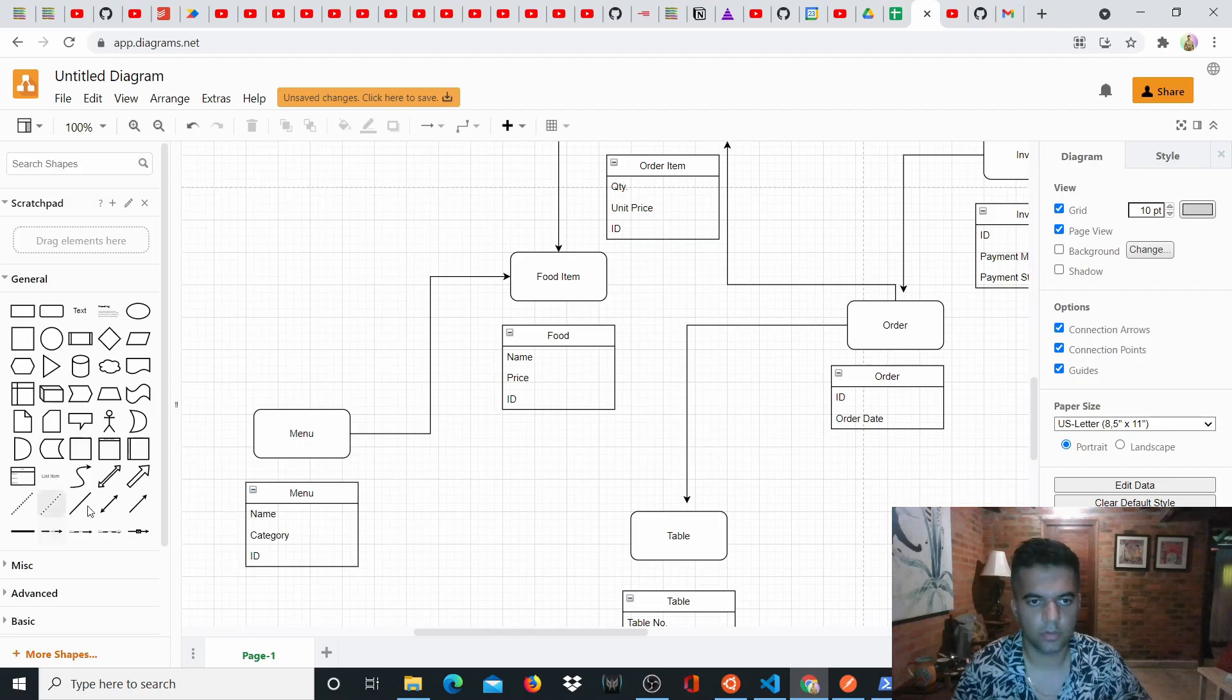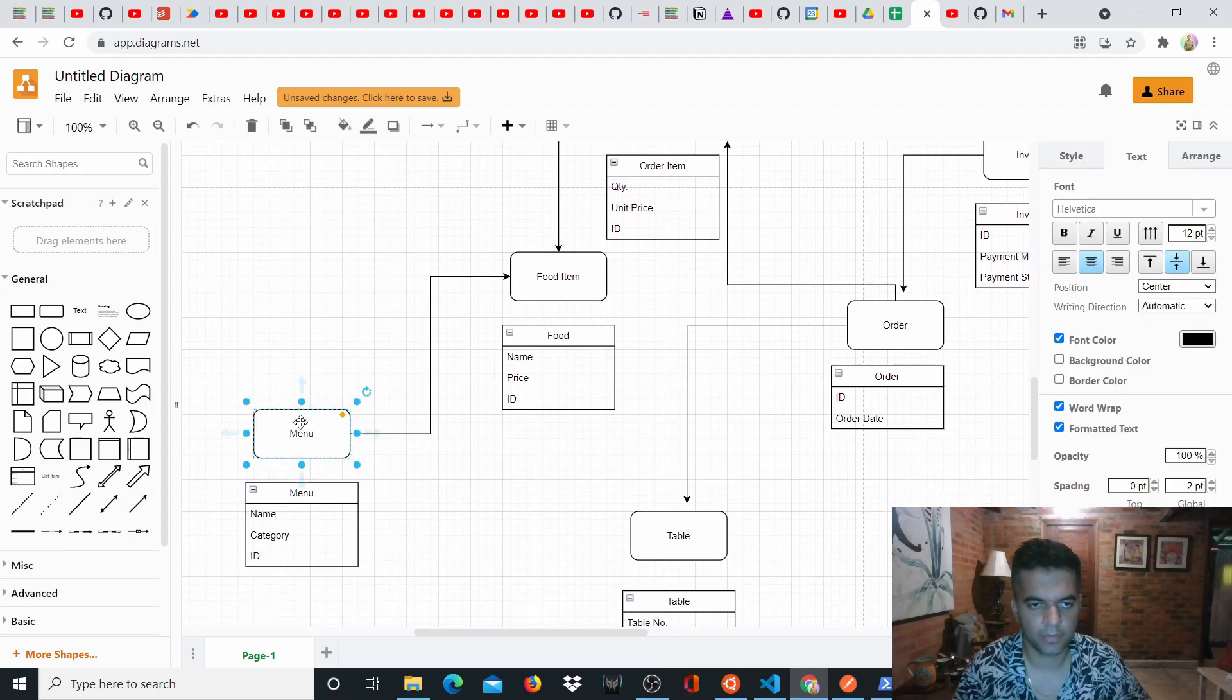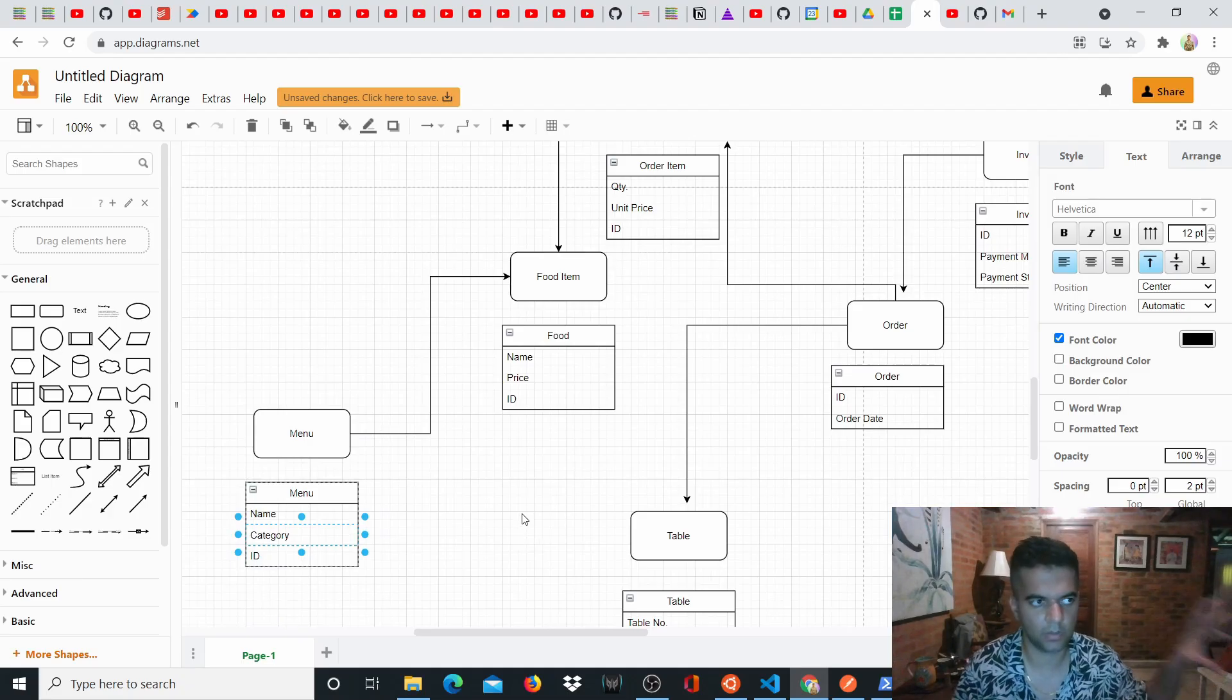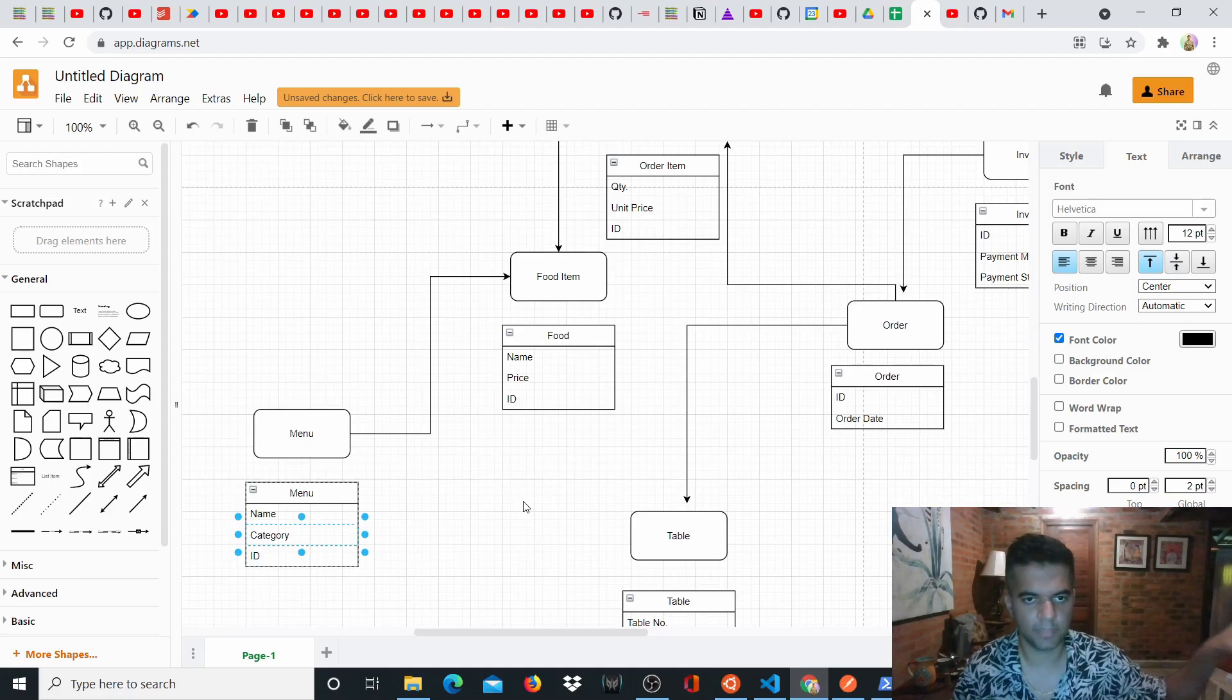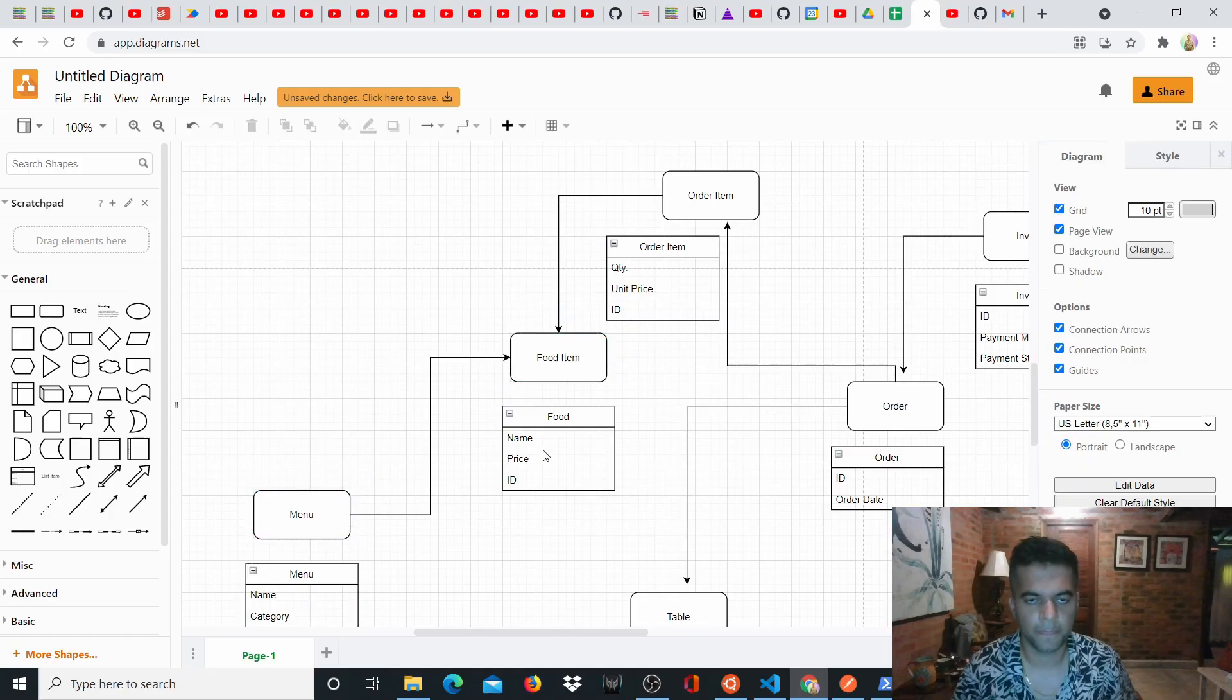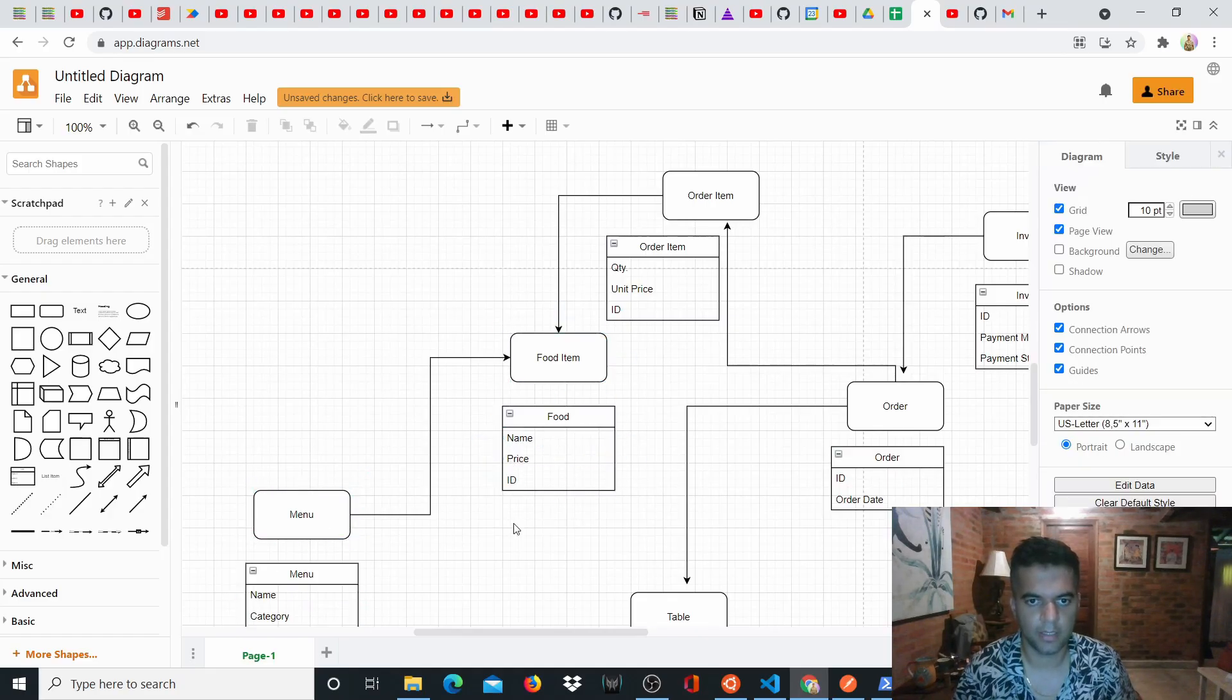So we'll have a menu and the menu will have name, category and ID. So we can have different categories of menus. So let's say there's a slider menu, there's a burgers menu, there's a smoothies menu. So all menus will be different. And each menu has multiple food items. So the food items will have a name, price and ID.